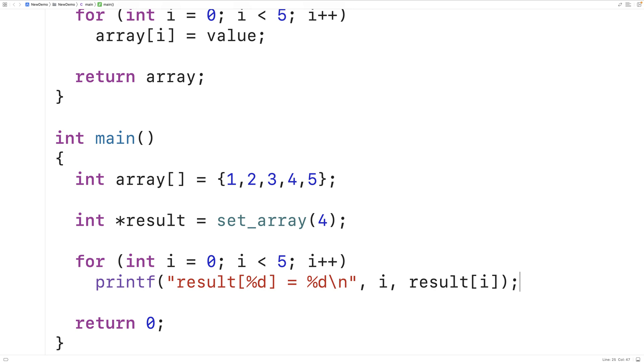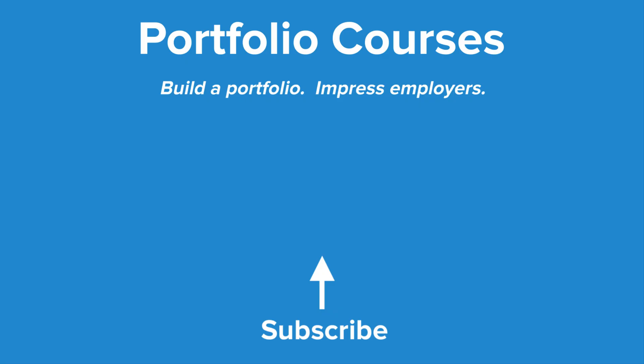So this is how we can return an array from a function in C. Check out PortfolioCourses.com where we'll help you build a portfolio that will impress employers, including courses to help you develop C programming projects.